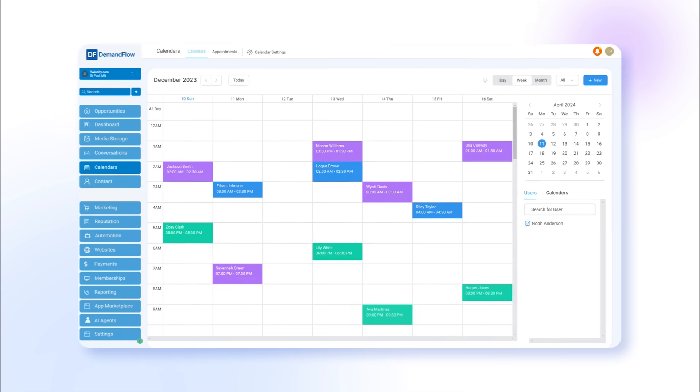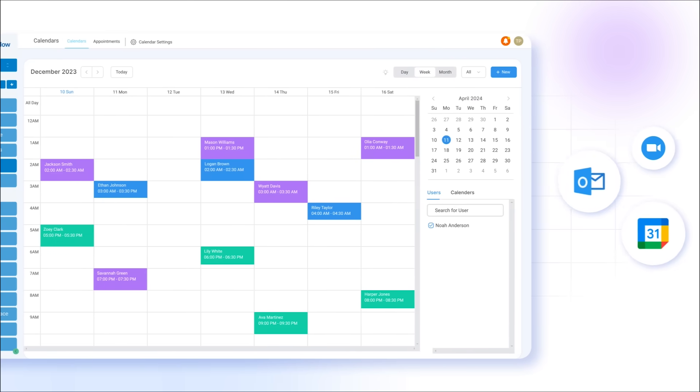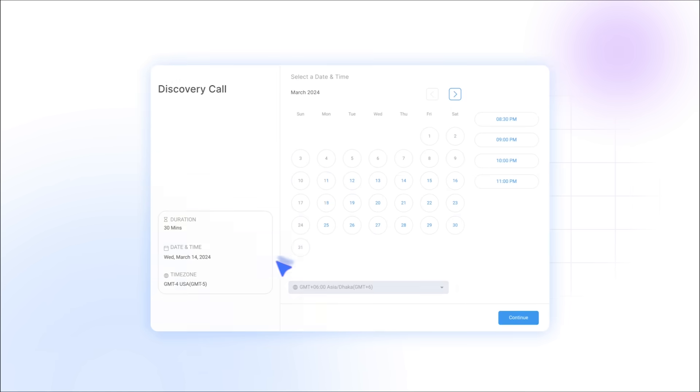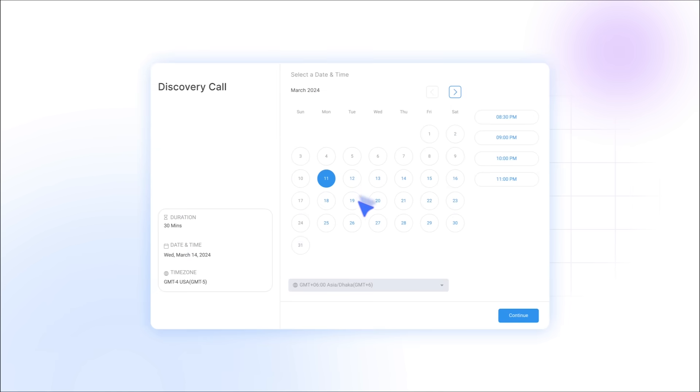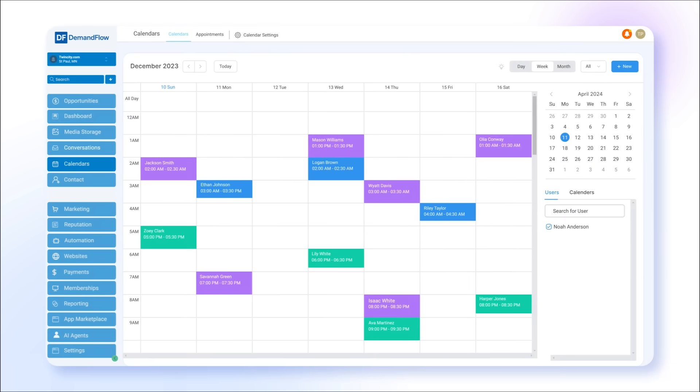Demandflow's calendar feature integrates with your Google or Outlook calendar, and Zoom account, providing custom booking links for your contacts, allowing them to self-schedule appointments. This is accompanied by automatic reminders and the ability to trigger other automated processes, alerting internal staff member when an appointment is booked.